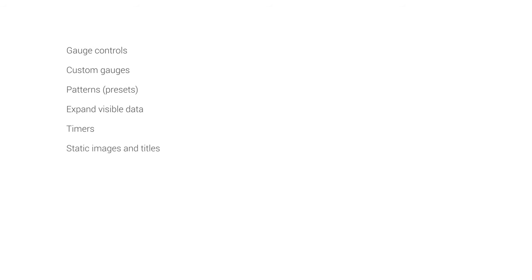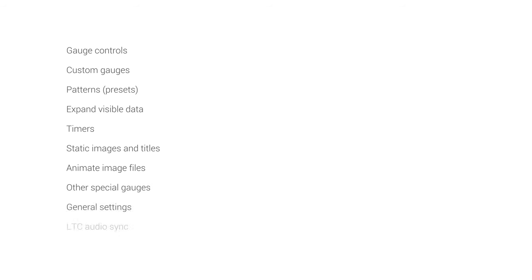Static images and titles, animating image files based on the data, other special gauges like custom on-off dynamic text or stats, the general settings of the program, doing synchronization with LTC audio.